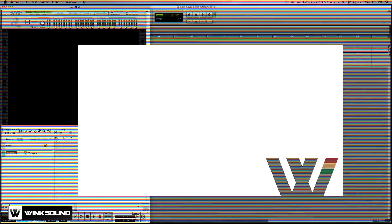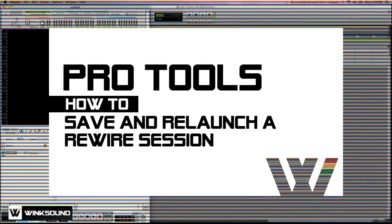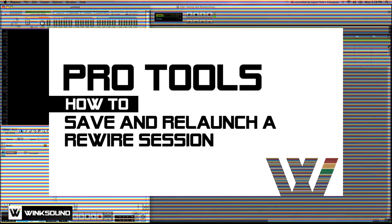Hey there, this is engineer Louie Folo. I'm going to run through my protocol of saving and relaunching rewired Reason sessions.